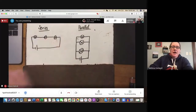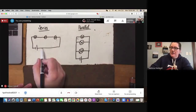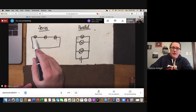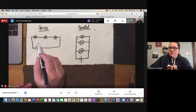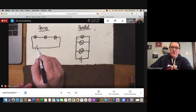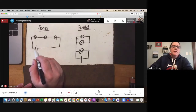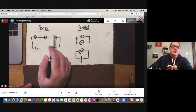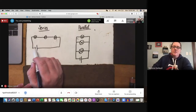Series circuits allow a single path for the current to travel along. So current comes out of the battery, it goes through that one, and that one, and that one, and back. In both situations, whatever voltage you have at the start, when you get to the end, you don't have any voltage left. In series, the current travels through each of the bulbs — the same current goes through each of them.